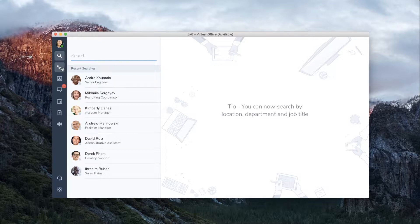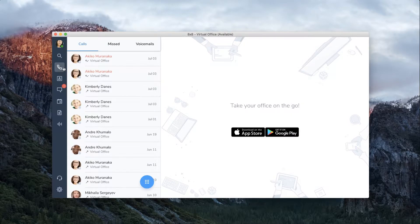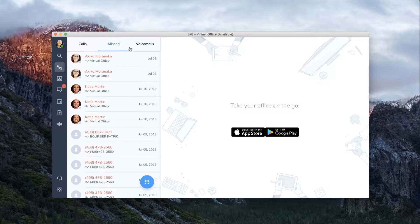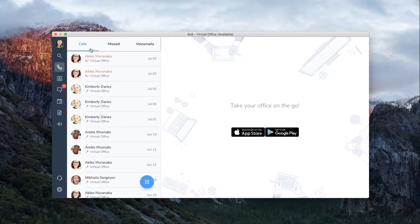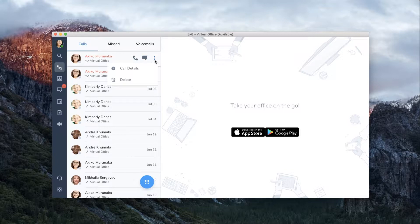The calls tab shows your recent calling activity, missed calls, and voicemails. You can click on any of your recent calls and have the option to make a call, send a message, and more.